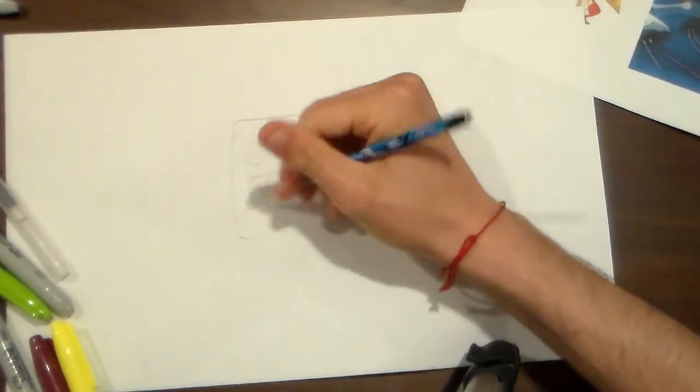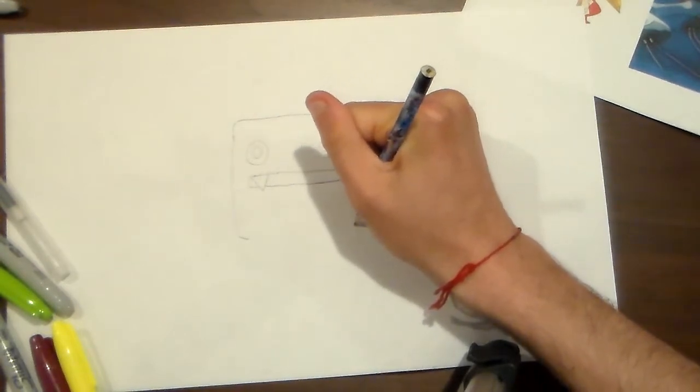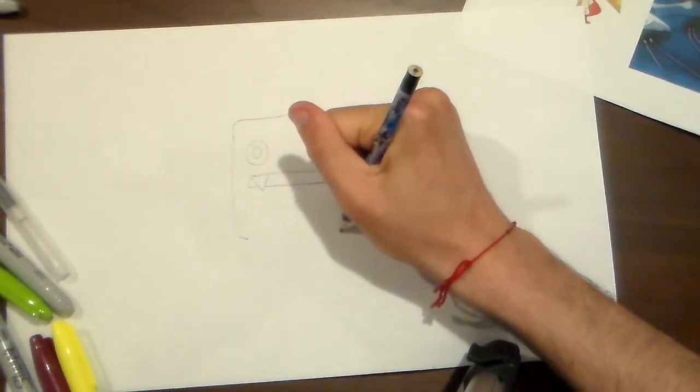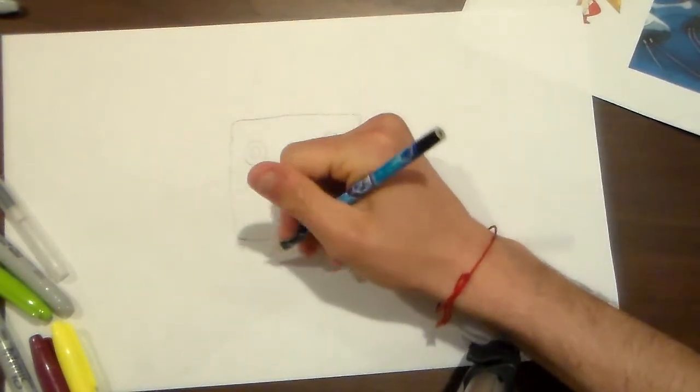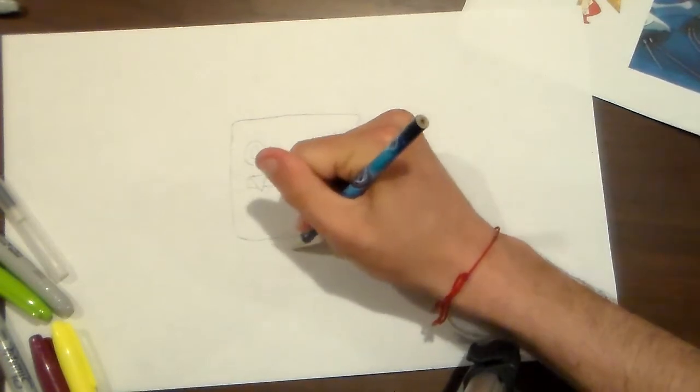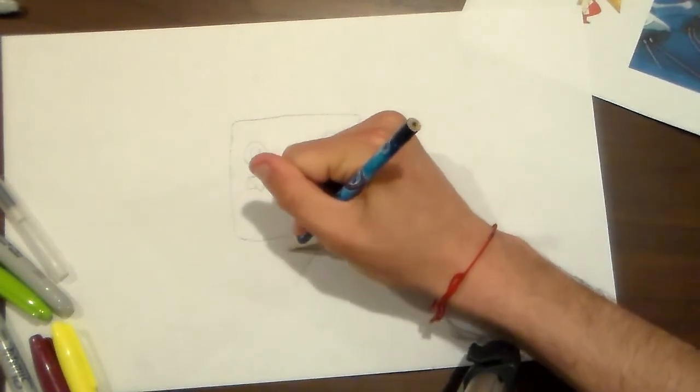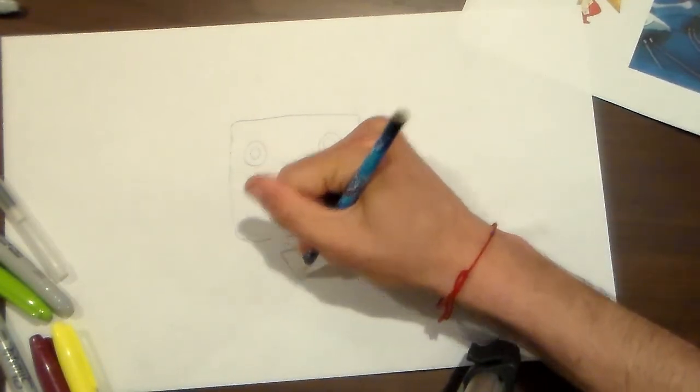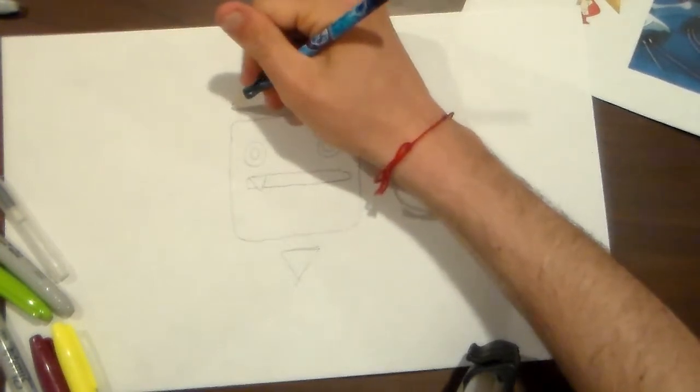And make sure to add a square right here. Next thing you gotta do is draw his pad here.